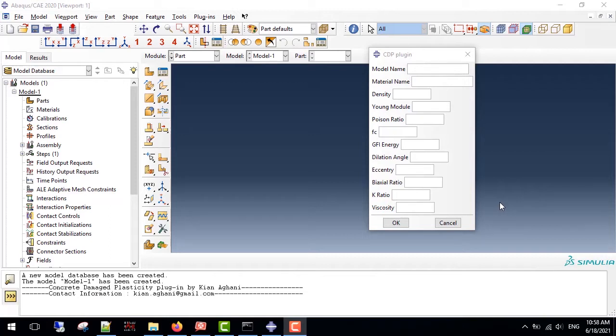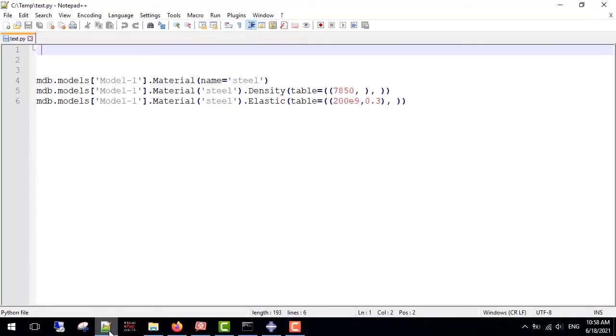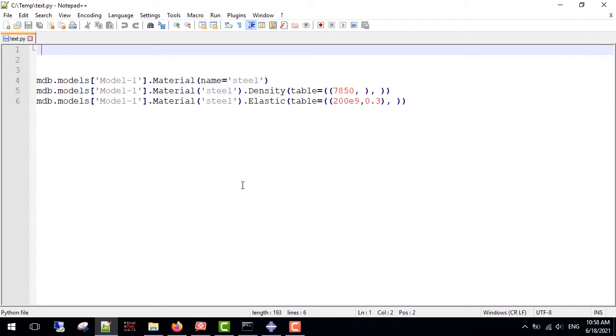First let's begin with plugin production. Suppose that we want to have a plugin that writes material properties into Abaqus. In this example, I assume that we have elastic properties only. So, I have already written my Python code for density, young moduli, and Poisson ratio. Now I want to turn it into an Abaqus readable plugin.